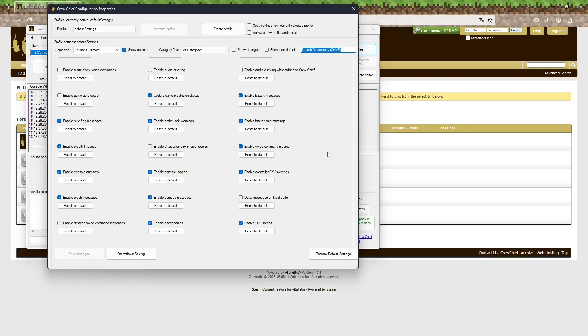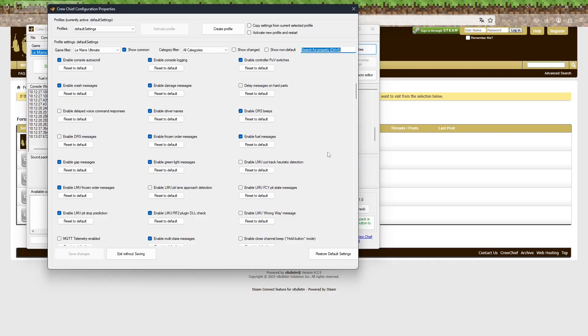Head over to the properties and scroll down to enable DRS Beep. Then turn both DRS options off. If they already are off, you can ignore this.